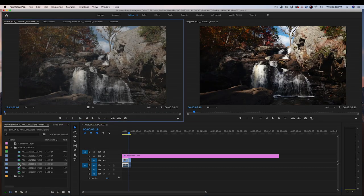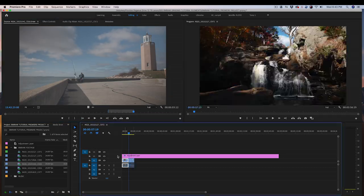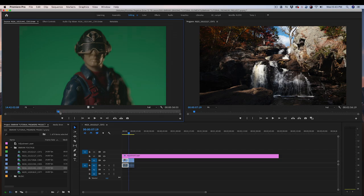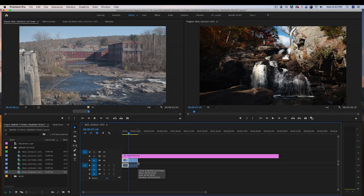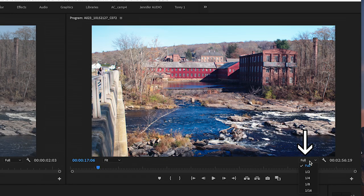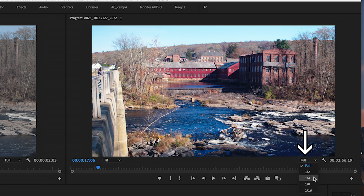For this tutorial, I'm just going to place a few clips on the timeline. Set your playback resolution to half or quarter if you are having problems playing back your video on the timeline.